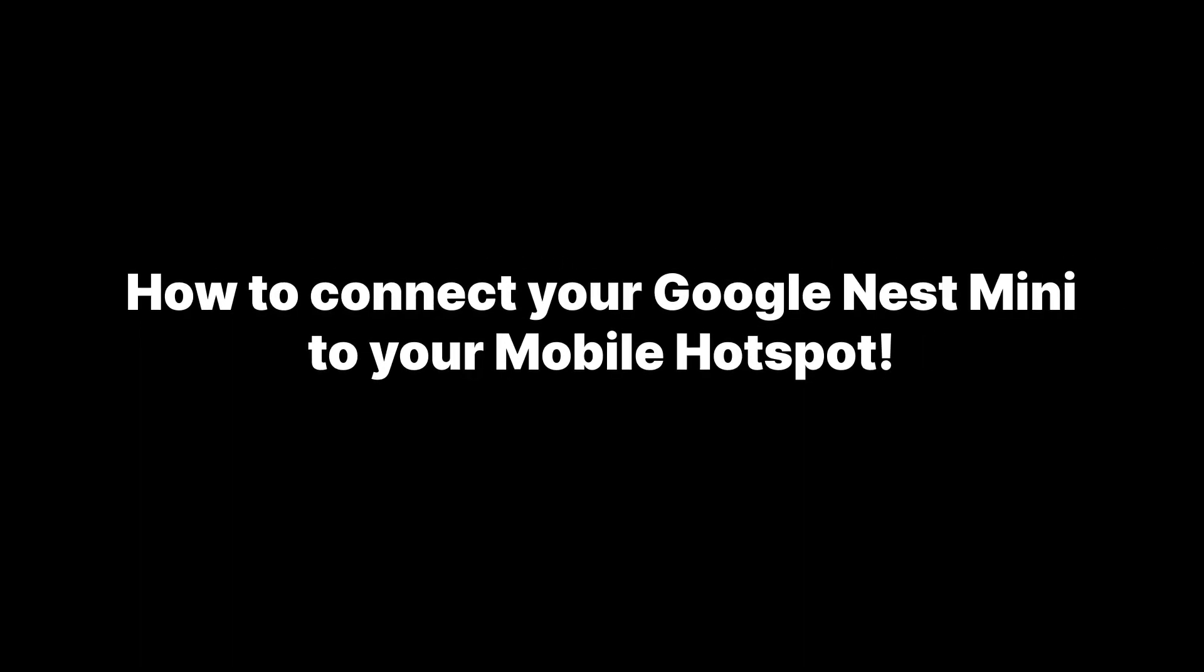Hey everyone, and welcome back to the channel. Today, we'll show you how to connect your Google Nest Mini to your mobile hotspot.